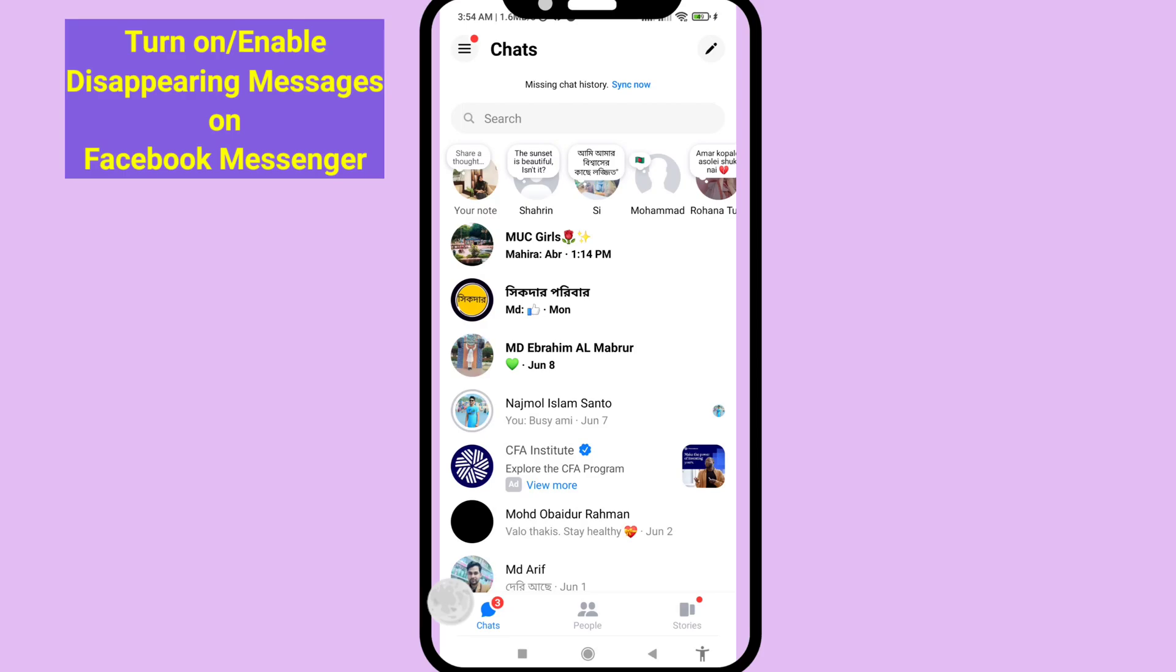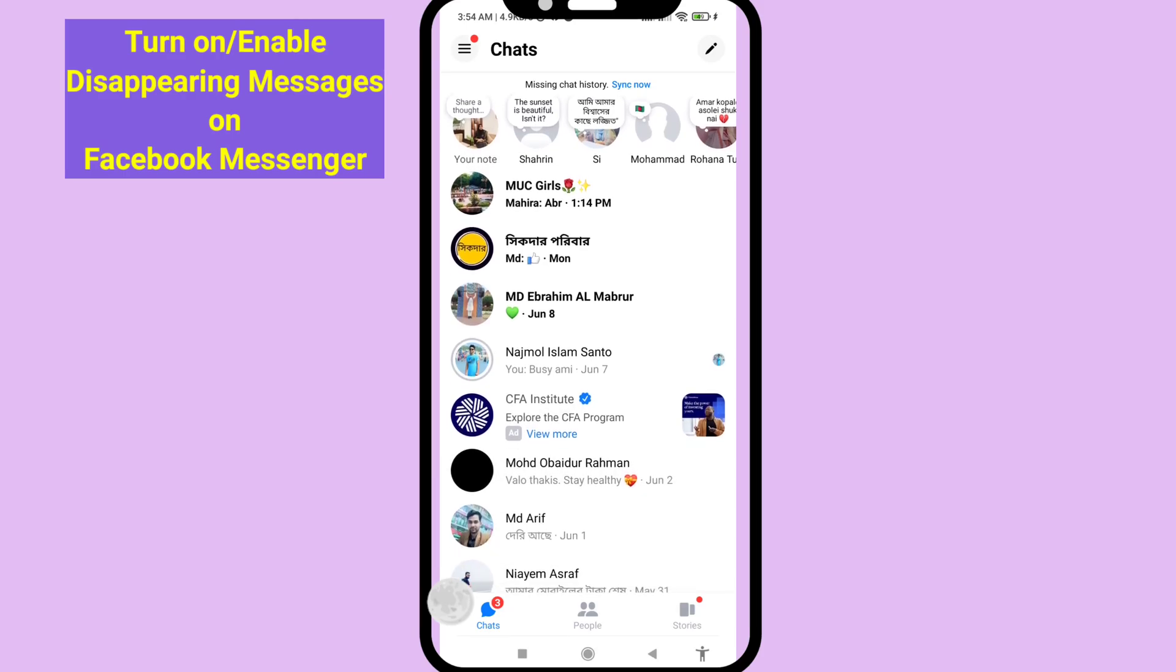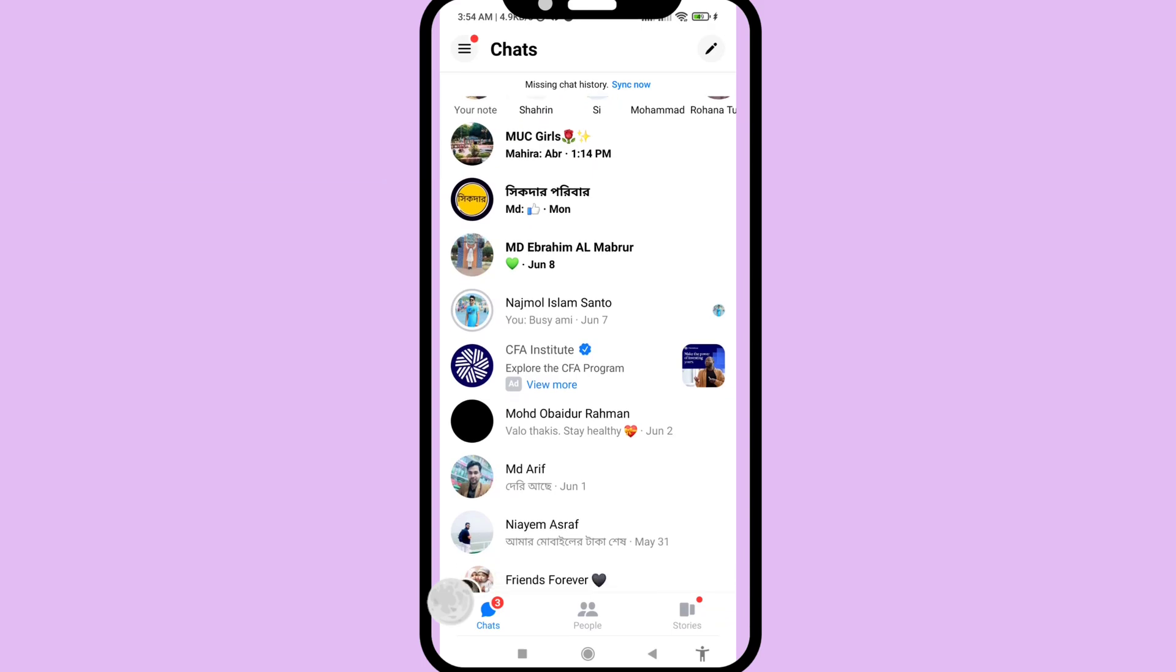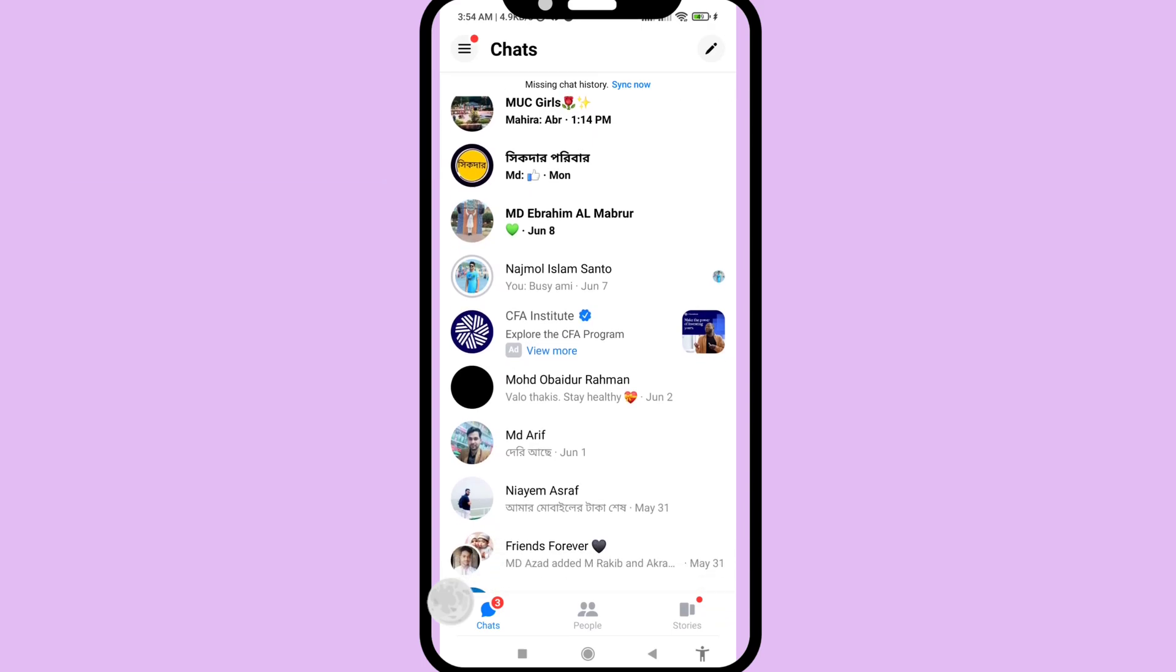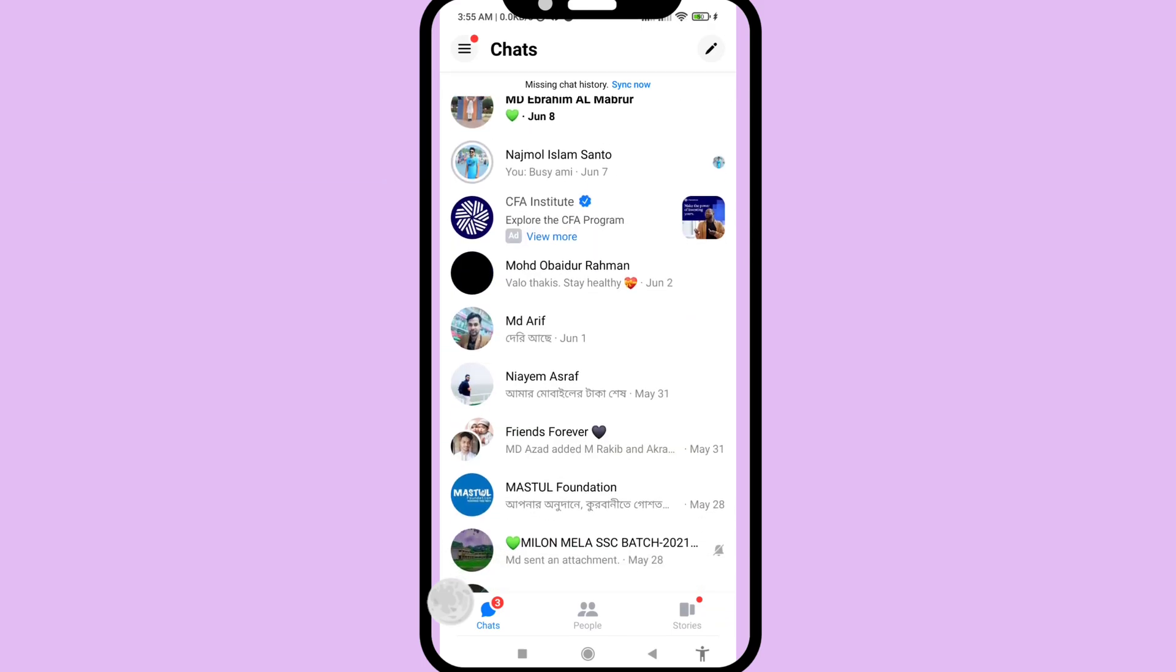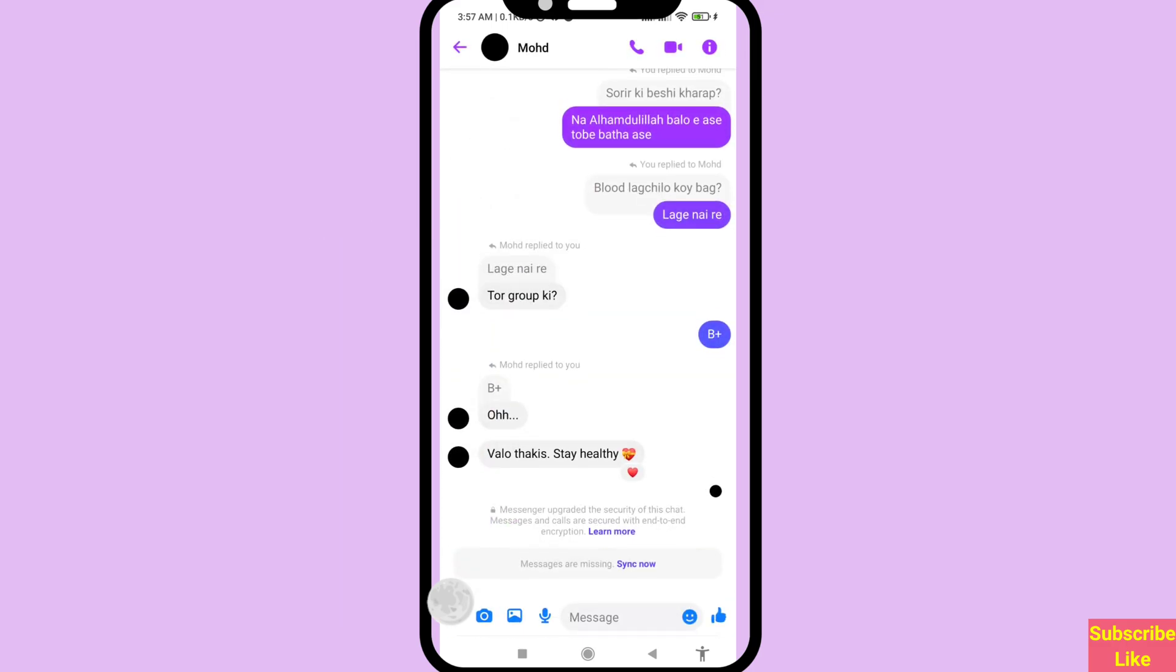Hello everybody, welcome to our YouTube channel. In this video I'll show how to turn on or enable Facebook Messenger disappearing messages. So let's see - open any conversation and open it.